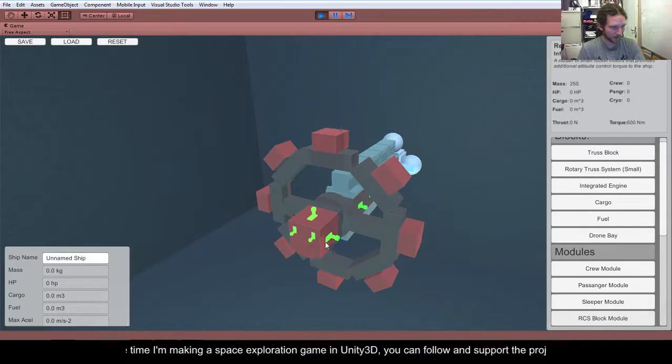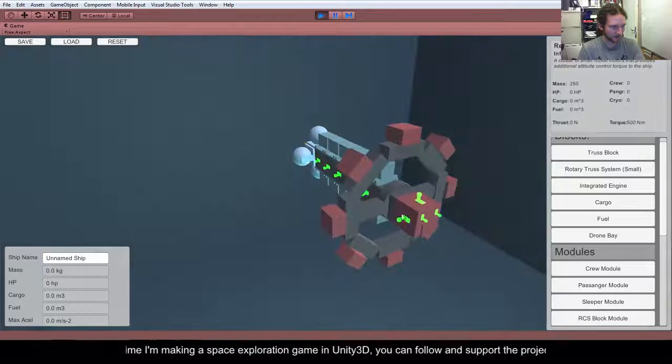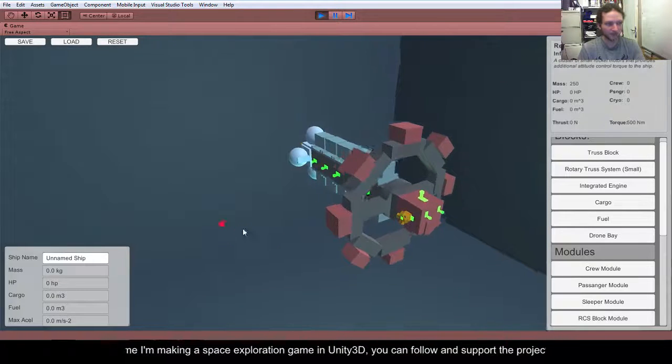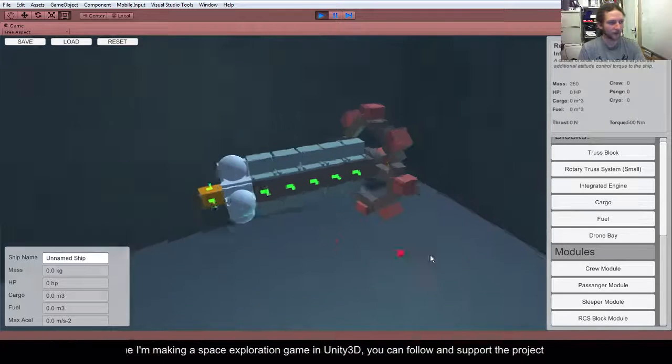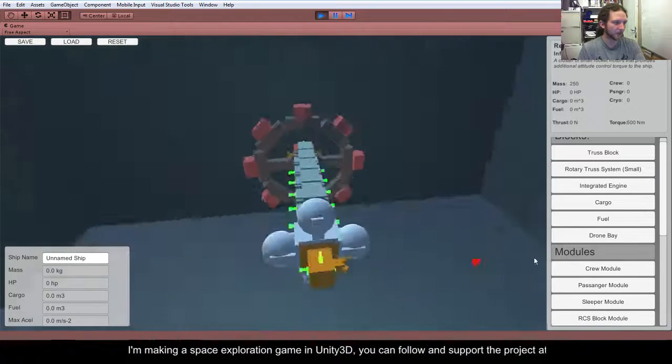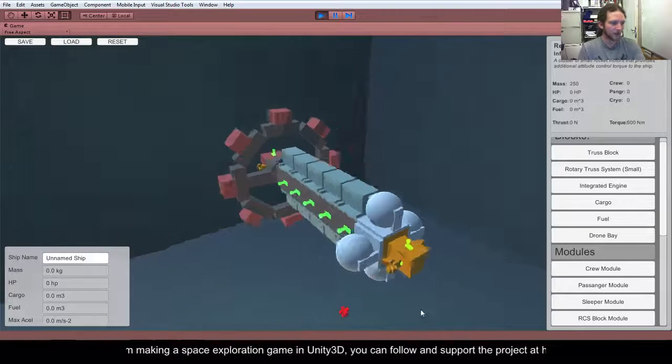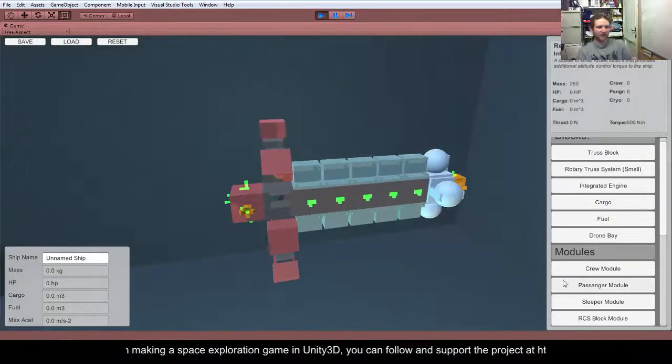Probably need some RCS, so let's put some of those on. There's no symmetry mode at the moment. I don't know whether I'm going to implement that or not. So, there we go. Ta-da!